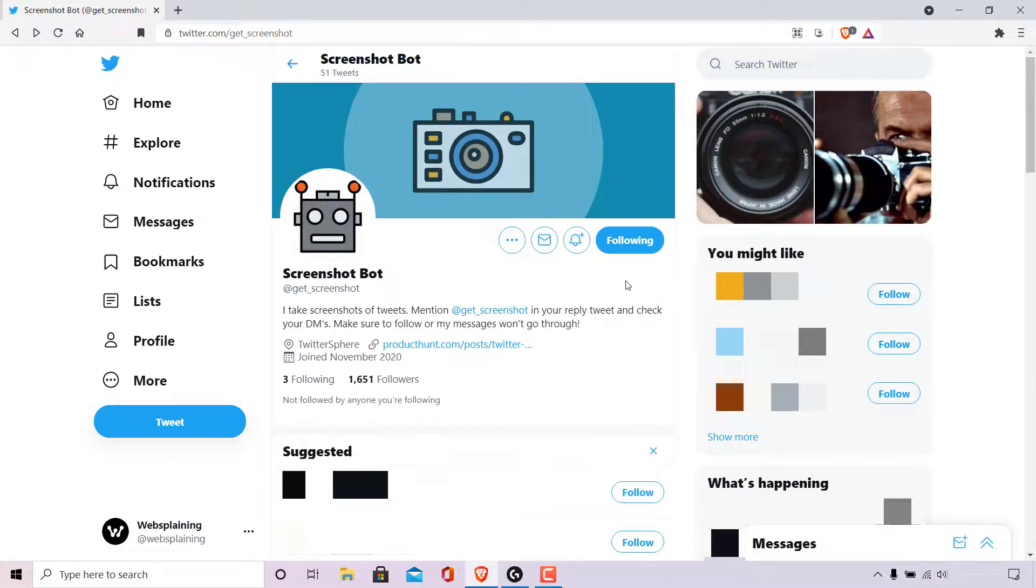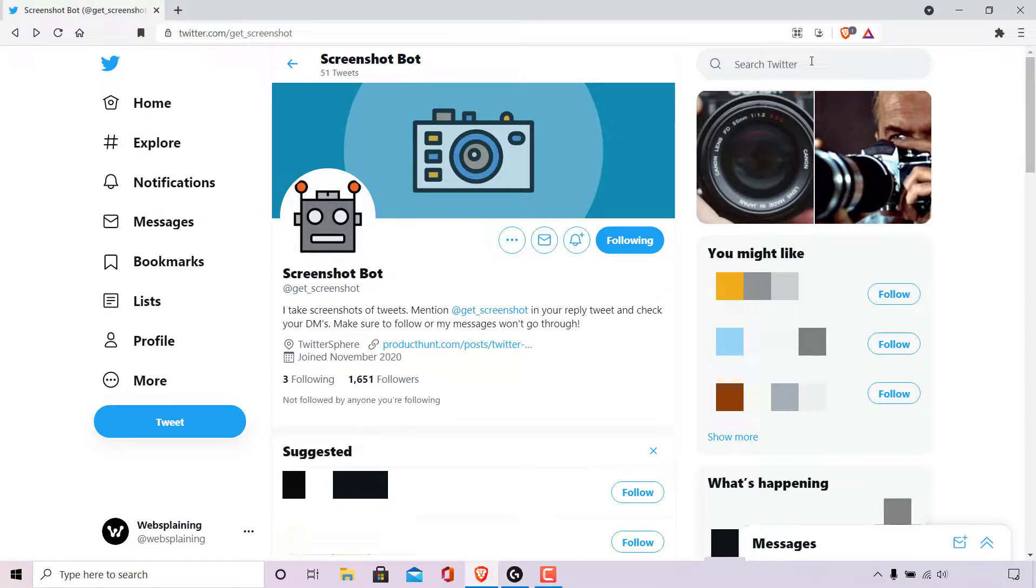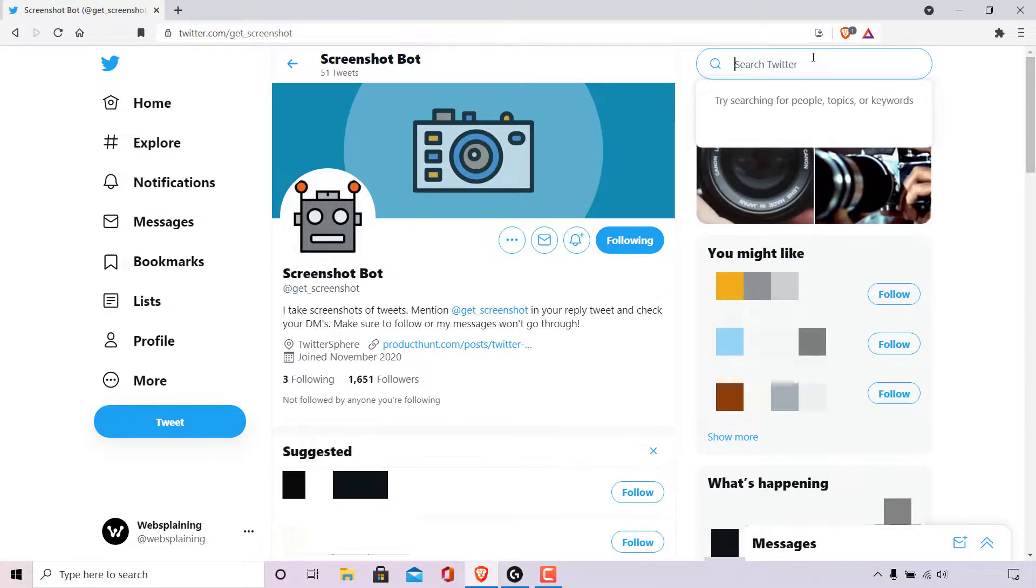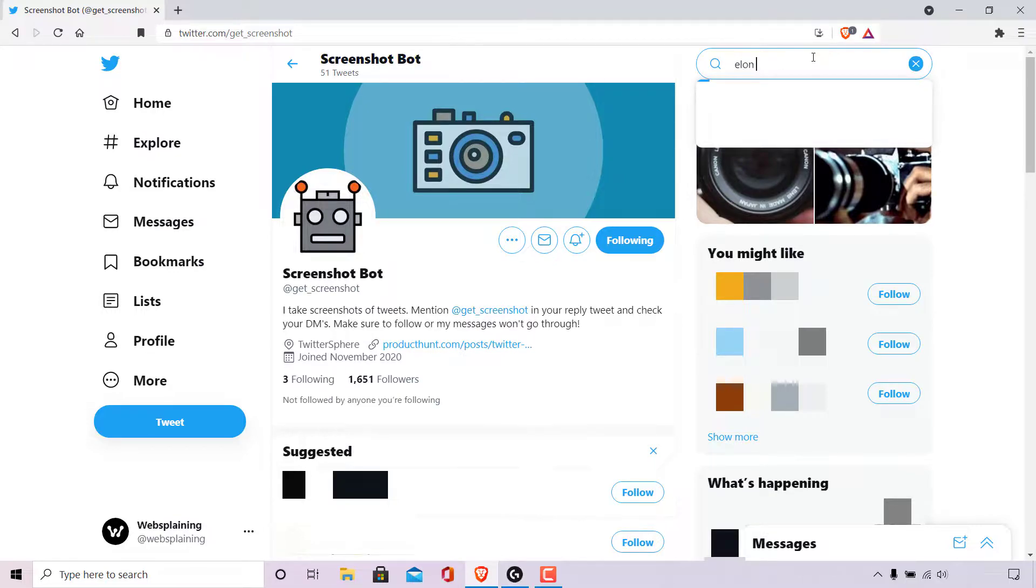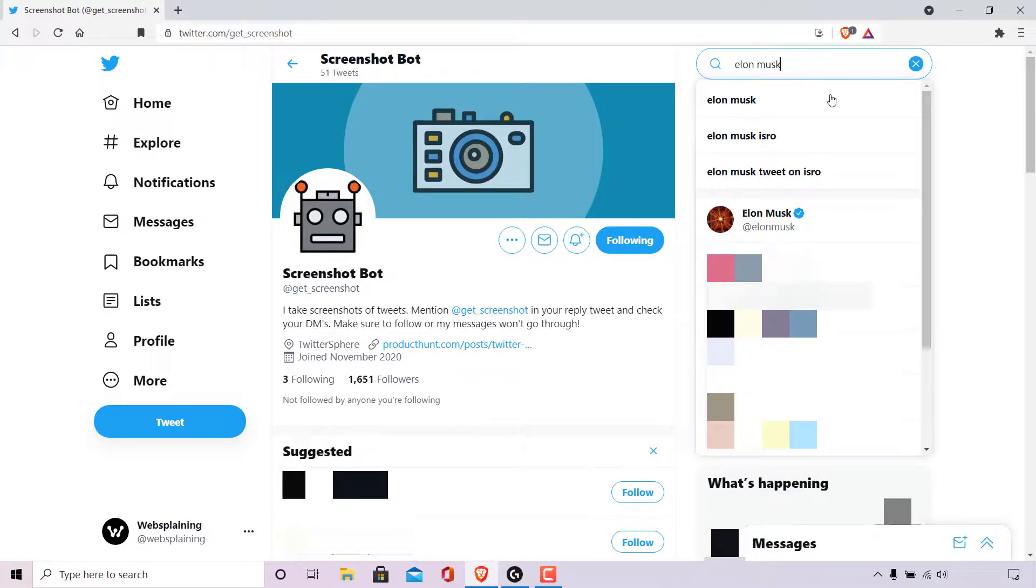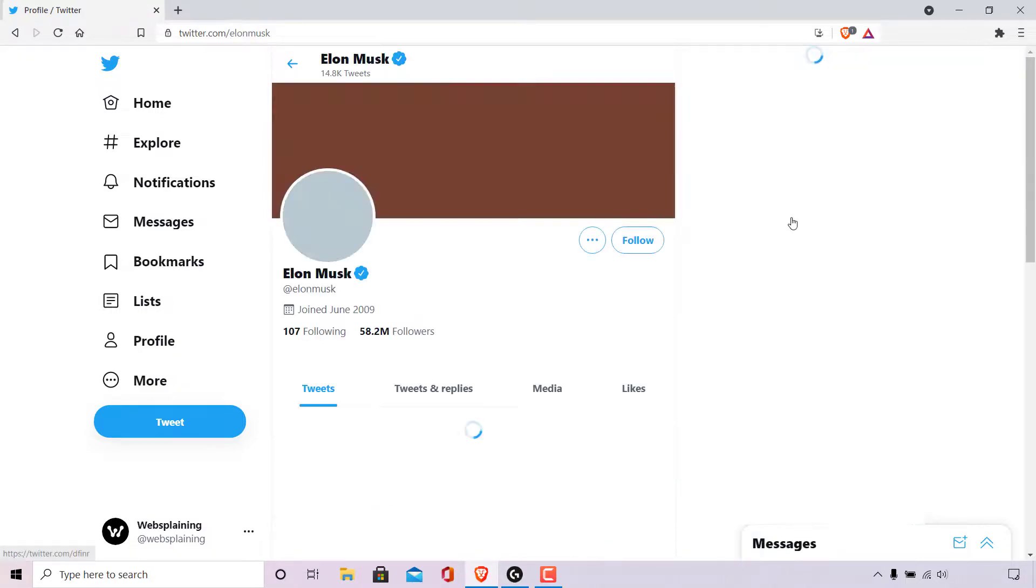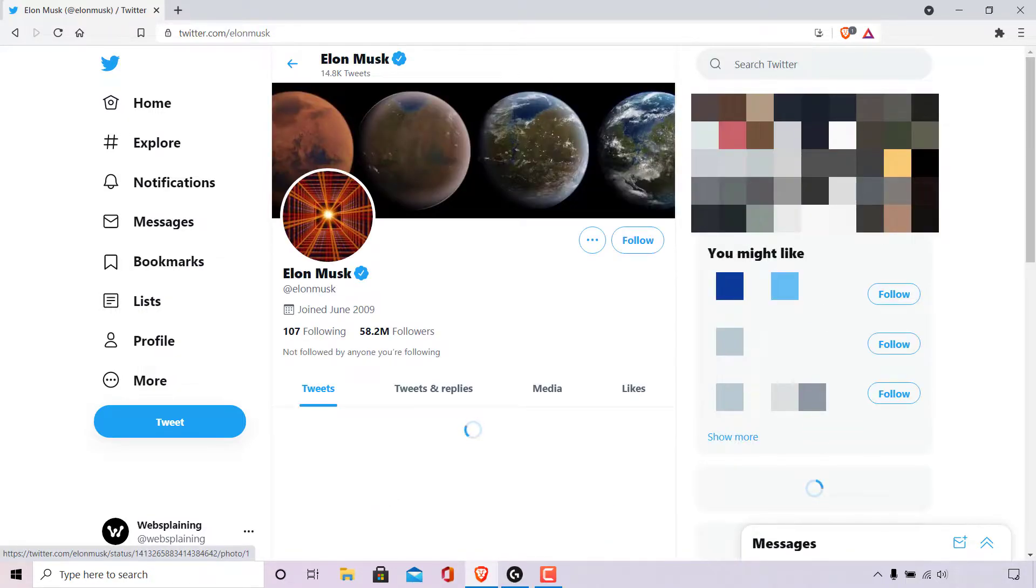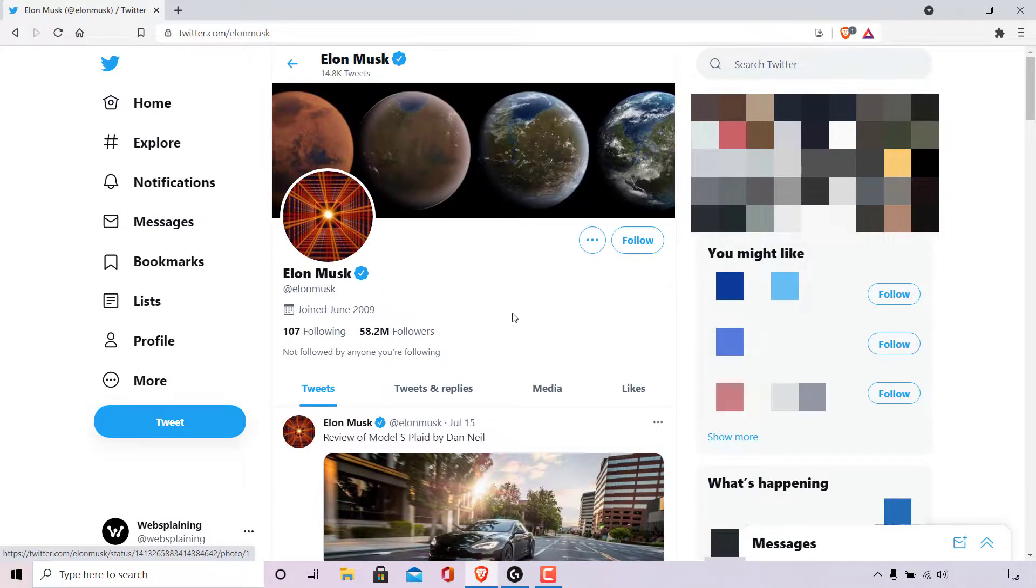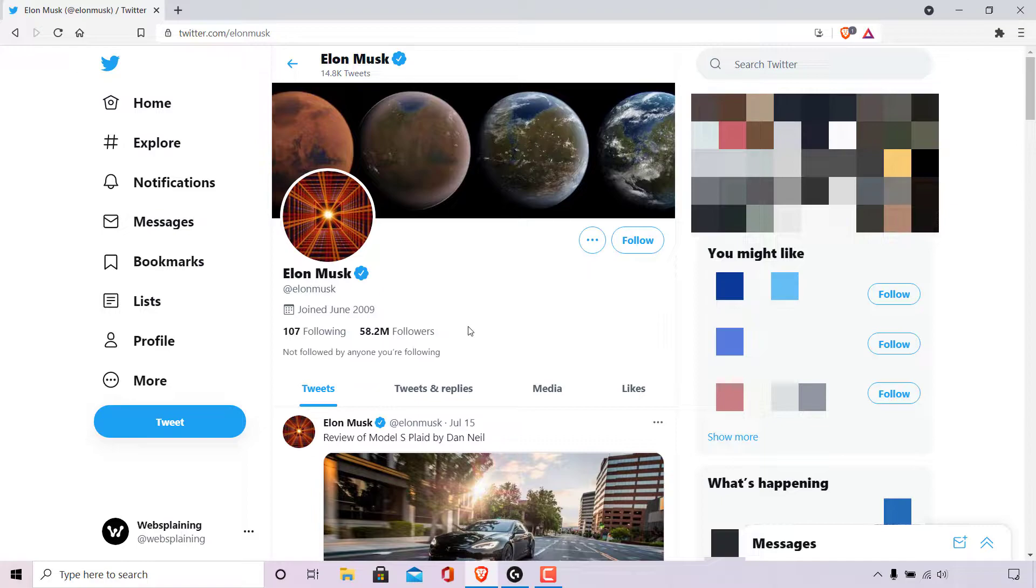The next thing we need to do is find a tweet that we'd like to take a screenshot of. So I'm just going to navigate to the top right hand corner here to the search twitter box. I'm going to left click and I'm going to go onto the twitter profile page of Elon Musk. So I'm just going to type Elon Musk in here and then I'm going to left click on Elon Musk's twitter profile. And as you can see I'm viewing Elon Musk's twitter profile page.